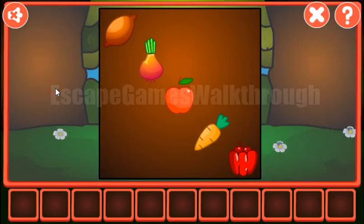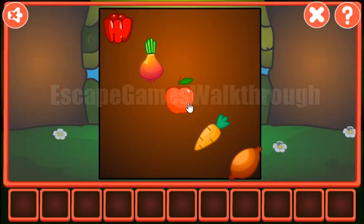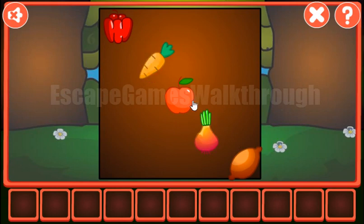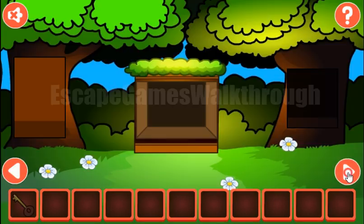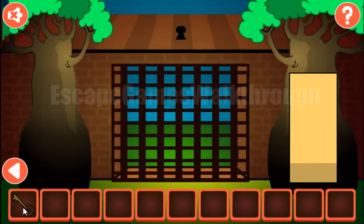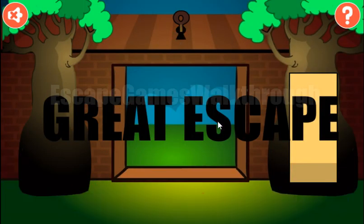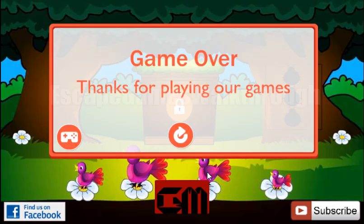Now let's arrange the fruits as shown on the hint. We have pepper, carrot, apple, onion, and lemon. And we have a key to escape. So if this video helped you, please put a like, subscribe, and bye.